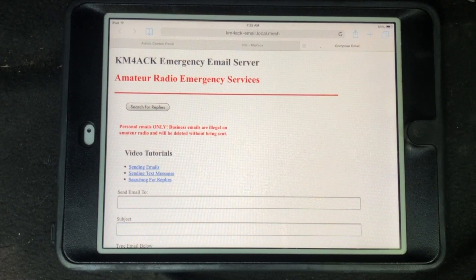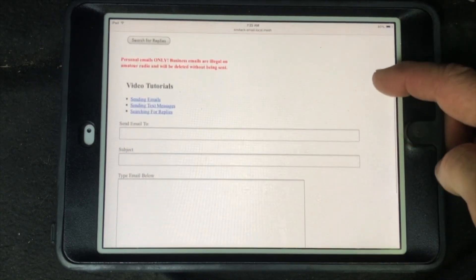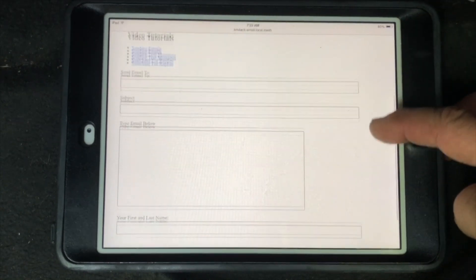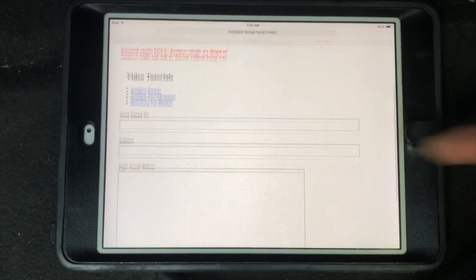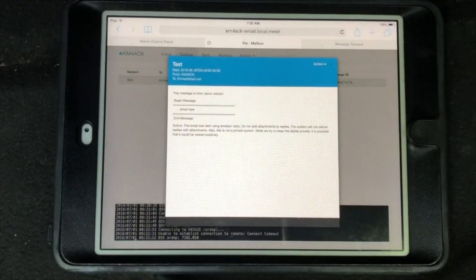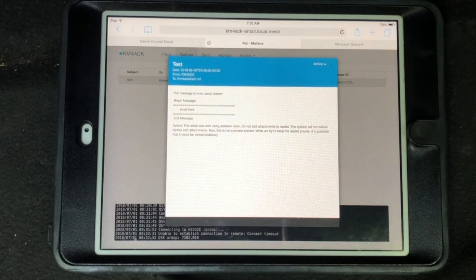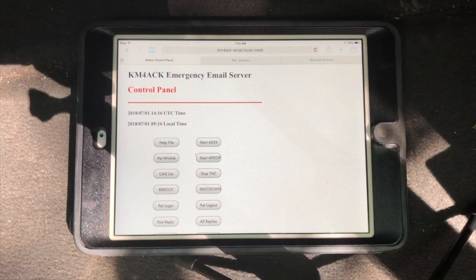Welcome back guys, this is Jason, KM4ACK. If you've been following the channel for a while, you guys may already know that last year I wrote an emergency email server application for the Raspberry Pi.